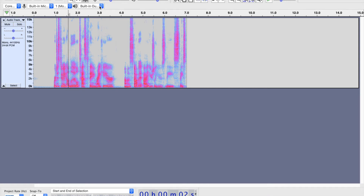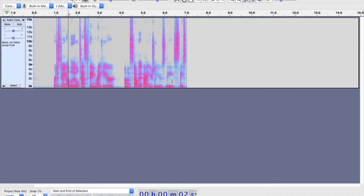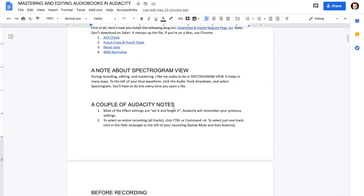If you ever can't hear anything, check your output. I've got it set to built-in output, so I'm listening through my computer speakers. Just make sure it's on the correct output.